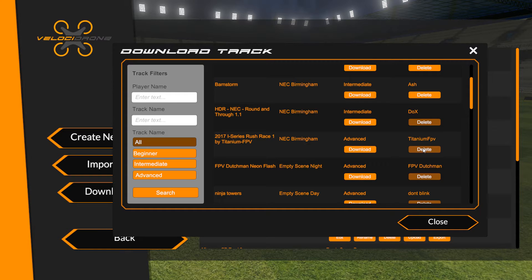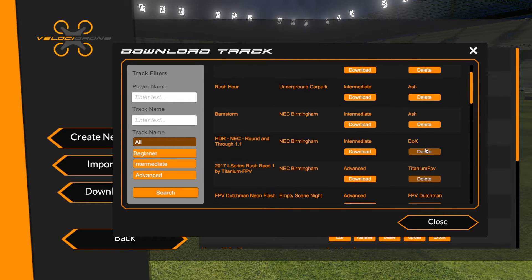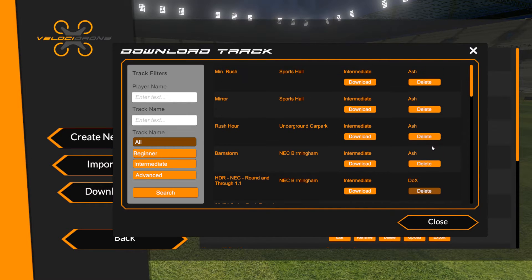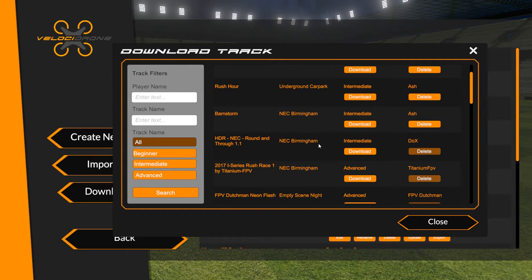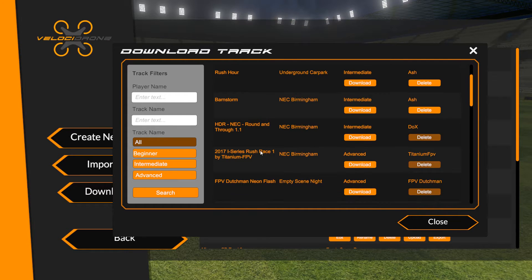Only the owner can change and delete their track from within the central track database. However, my tracks that I've uploaded I can of course delete from the database if I want to.